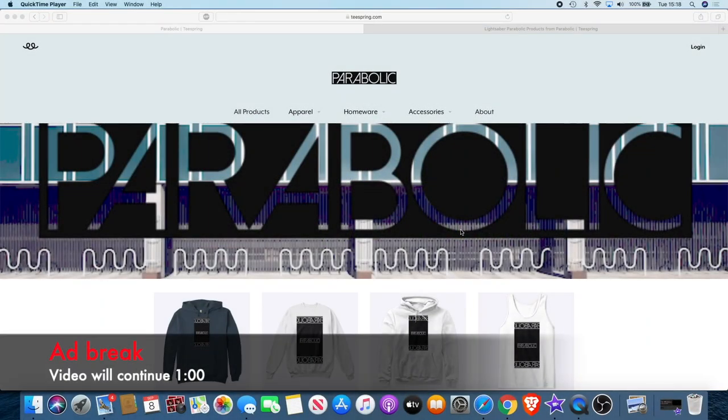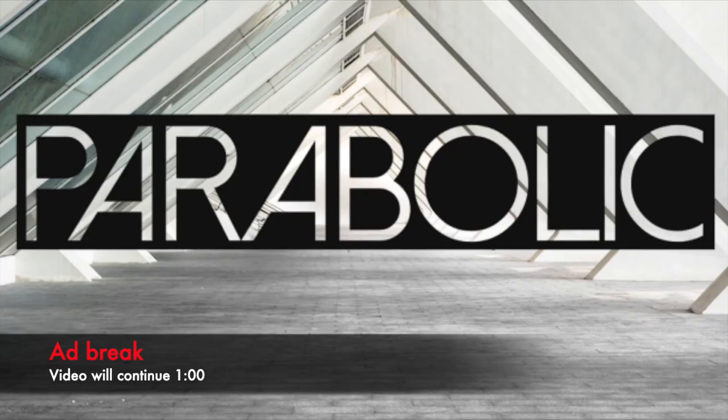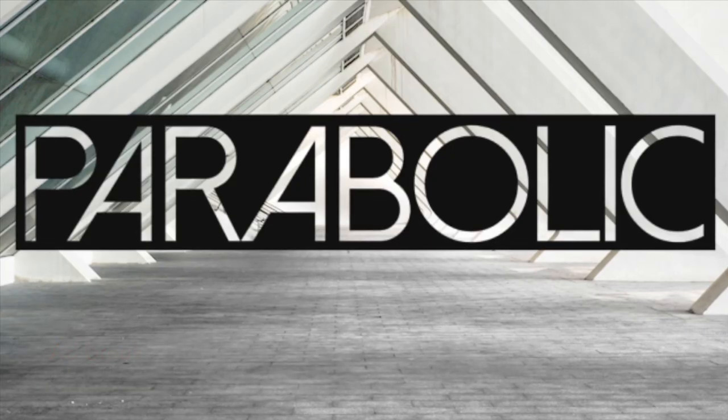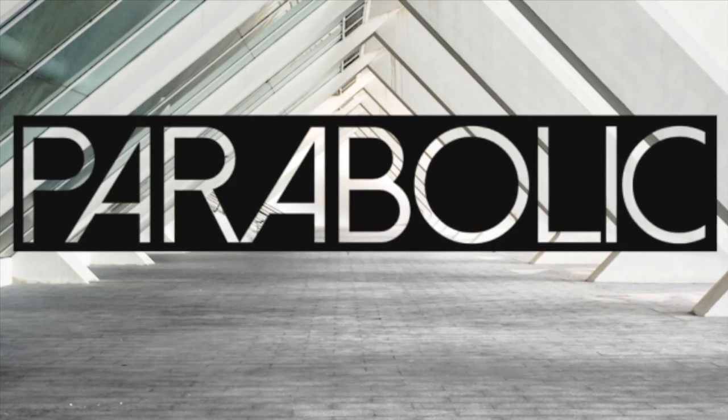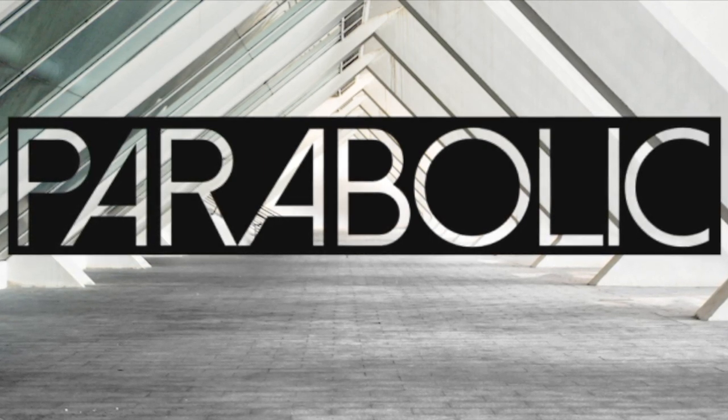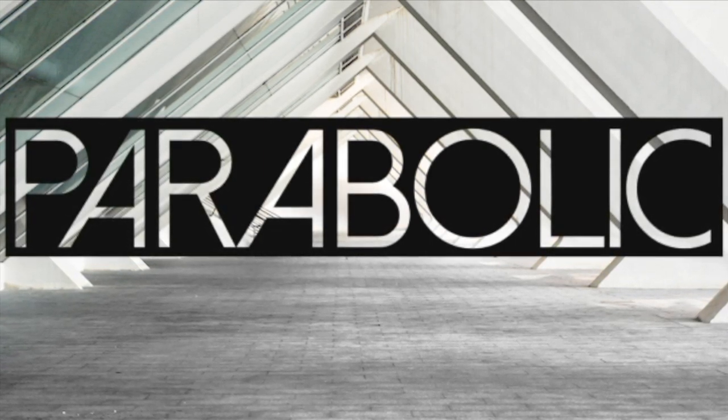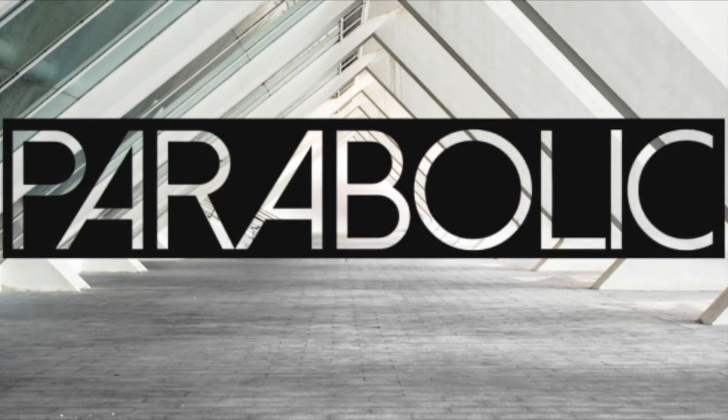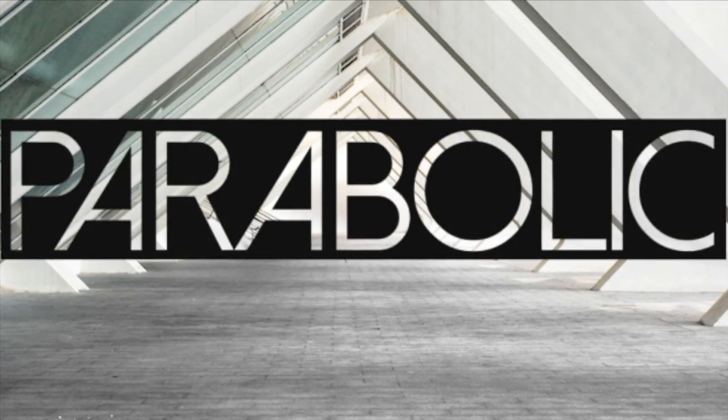If you would like to support the channel, there's actually a way you can do that now while getting something out of it for yourself. We have a new clothing brand called Parabolic. This is a brand dedicated to the crypto space. I use the name Parabolic because that's the kind of movement we like to see in those charts.